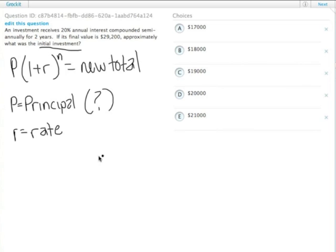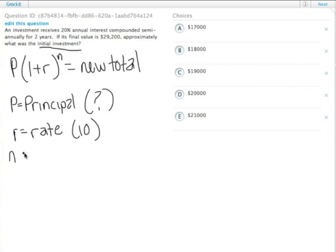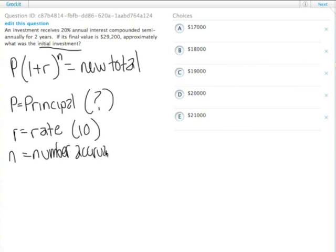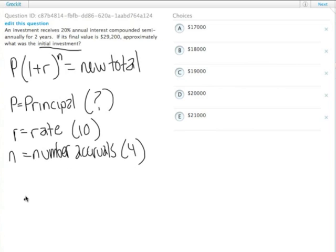And n here equals the number of accruals. Since it's done semi-annually, that's twice a year for two years, so that's a total of four.